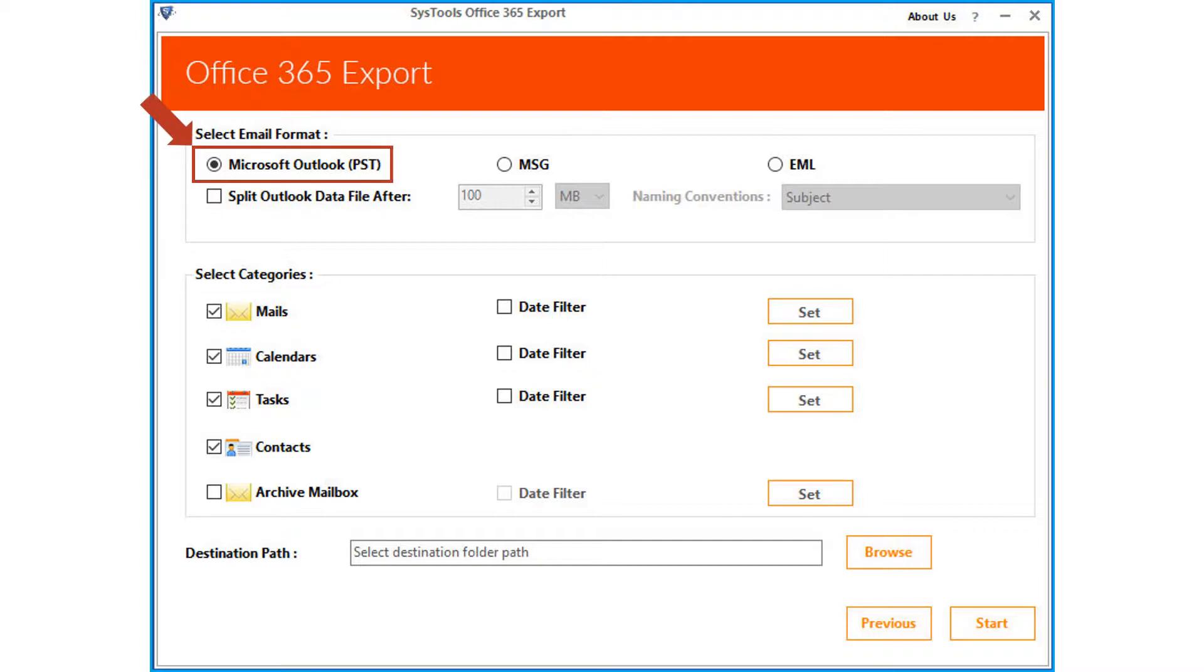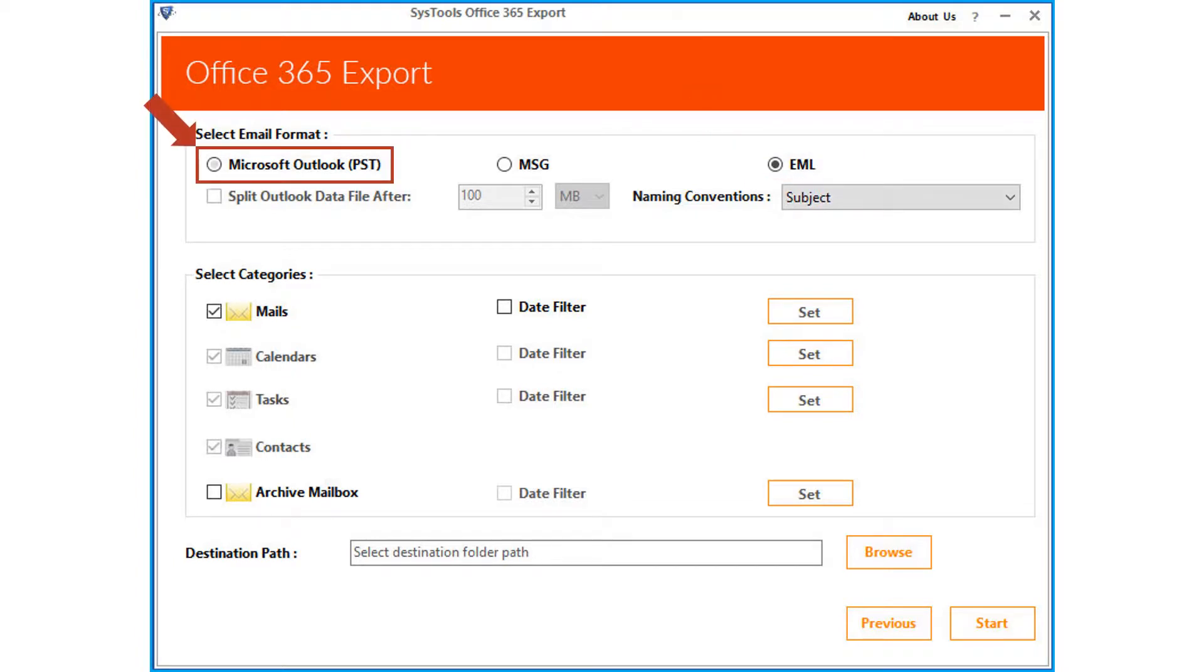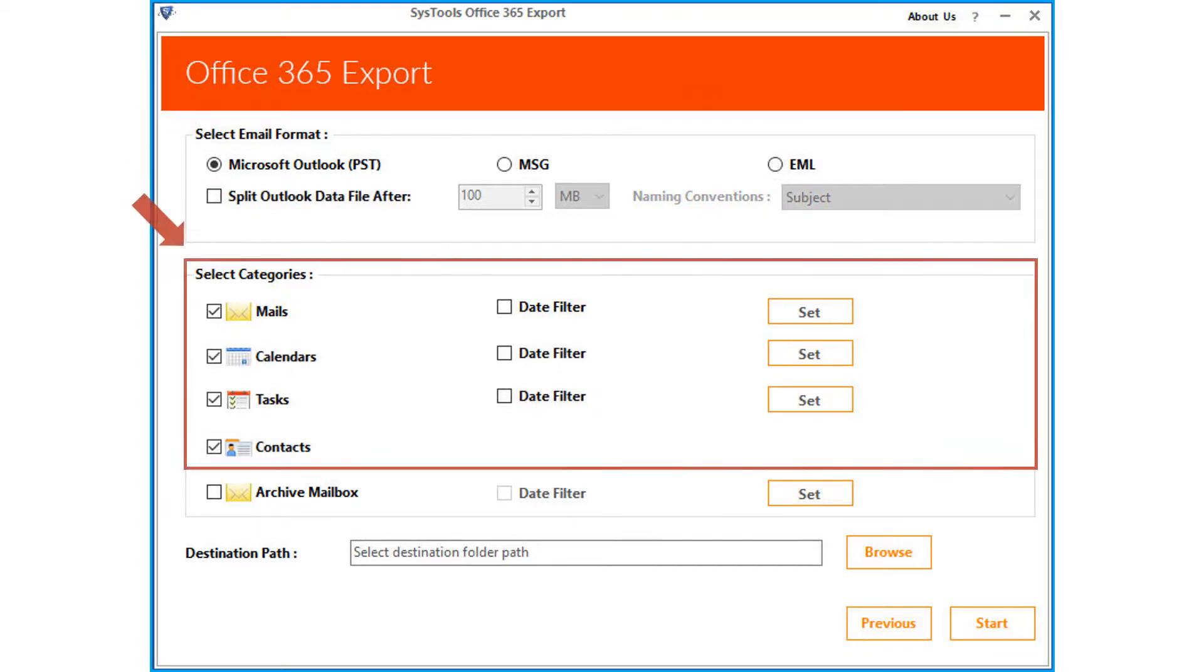you can select either PST, MSG or the EML format from here. Now let's select the PST option in our example, and below there are different categories like mails, calendars, tasks and contacts to choose from.